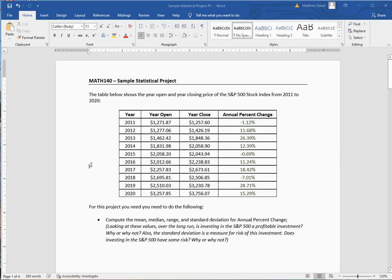Hi class. What I'm going to do in this video is walk you through a version of your statistical project. I have a table that shows the year open and year closing price for the S&P 500 stock index from 2011 to 2020.